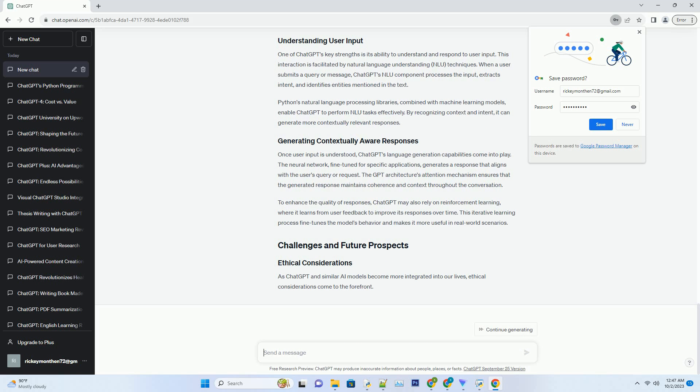While pre-training on a massive corpus provides ChatGPT with a general understanding of language, fine-tuning is crucial to tailor its performance for specific applications. Fine-tuning involves training the model on a narrower dataset that's carefully curated and labeled. For instance, OpenAI fine-tuned ChatGPT on specific prompts and guidelines to make it more useful and safe for users.